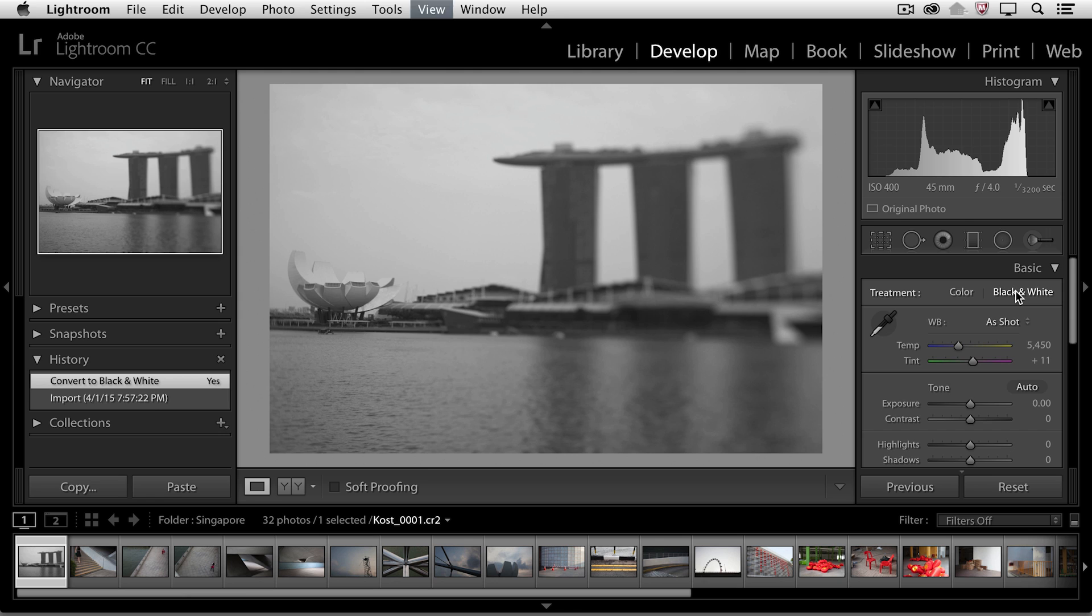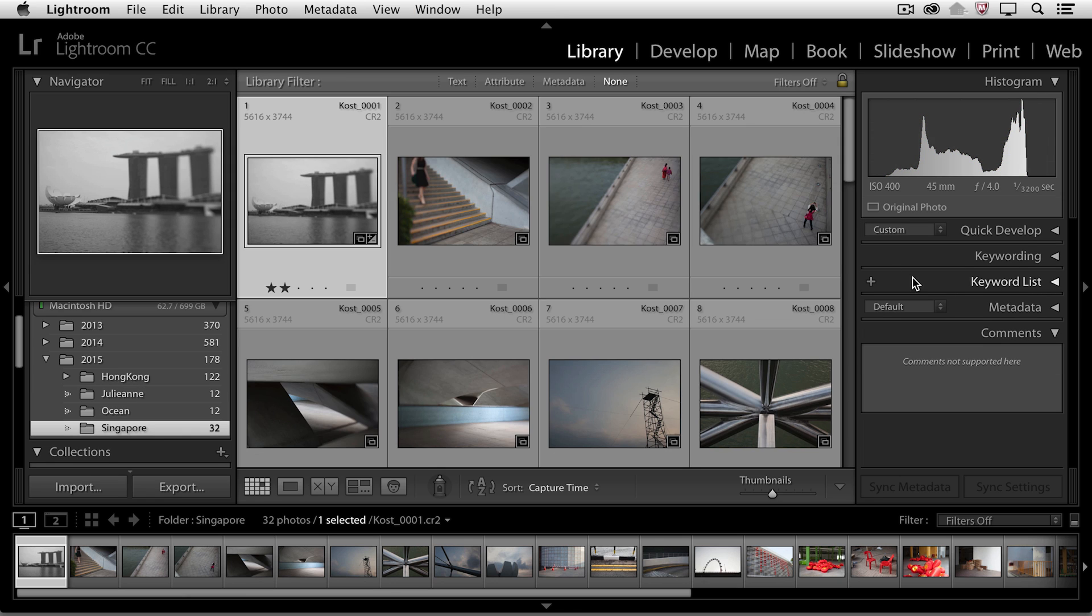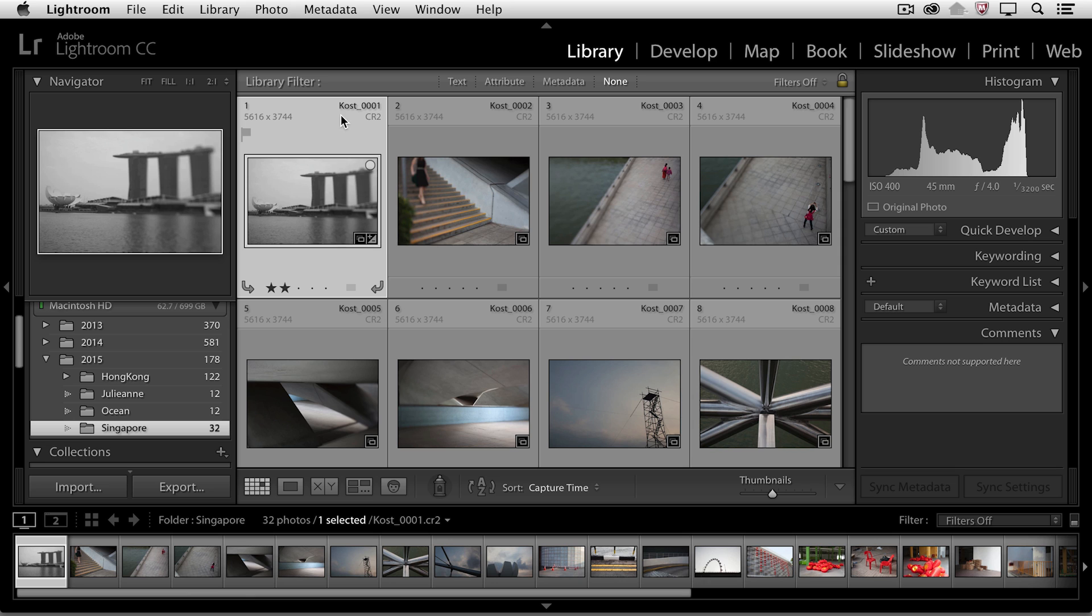Now, if we go back to the grid view, you'll notice that I'm working with a raw file. In this case, it's a proprietary raw file. So if I were to want to save the metadata, the changes to this image...